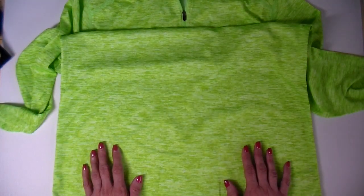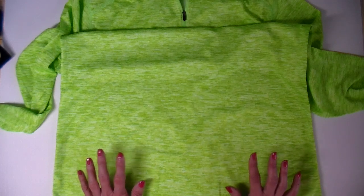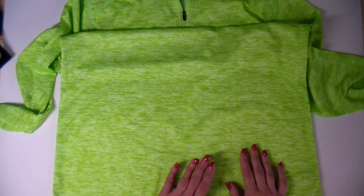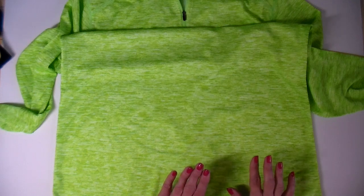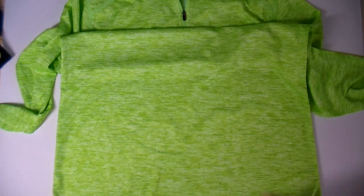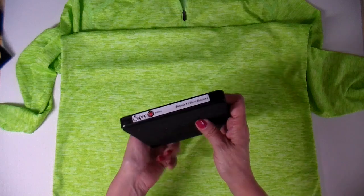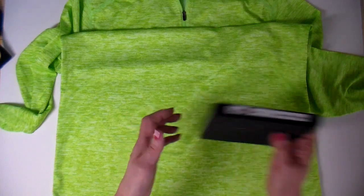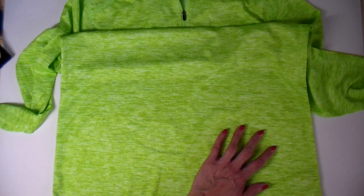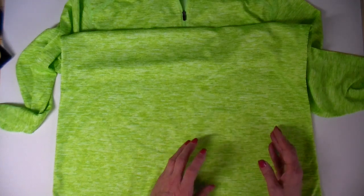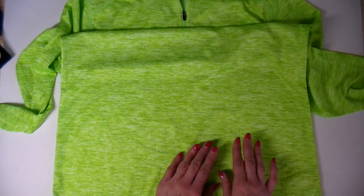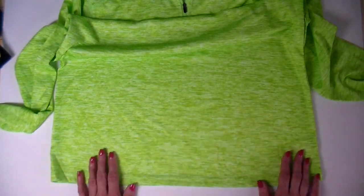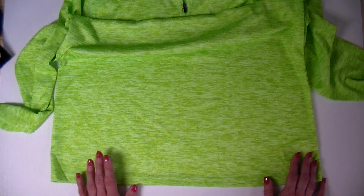I'm wanting to put a free motion design on this and I'm gonna be cutting my design using my Big Shot and my Sizzix bicycle die. I'm gonna put the bicycle right here. I'm also thinking about maybe adding like a dragonfly or something too. So let's get started.